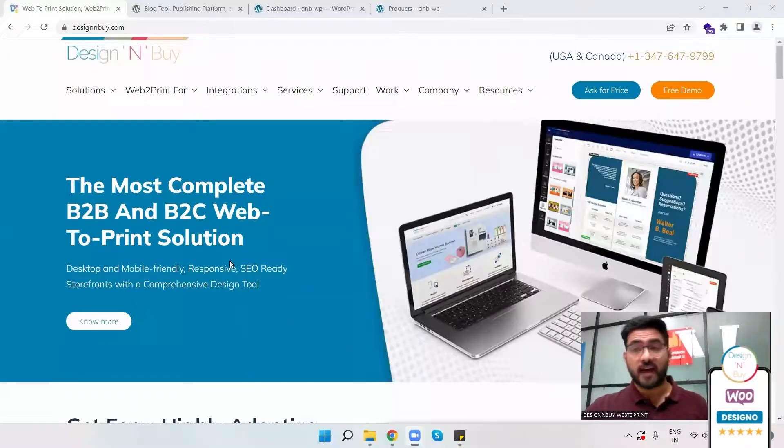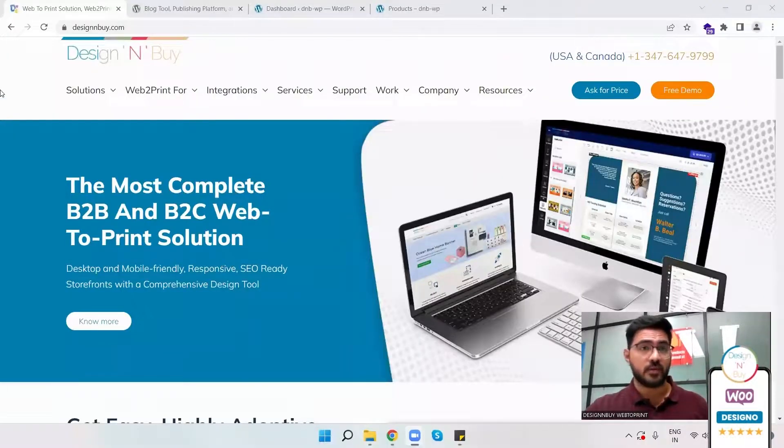WordPress is one of the most famous platforms for website creation. And in today's video, we will be targeting all those who already have their website created on WordPress.